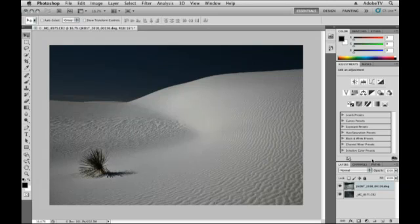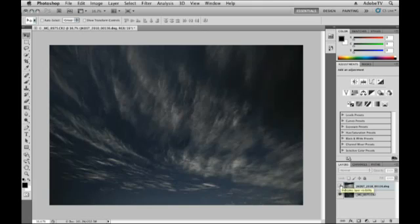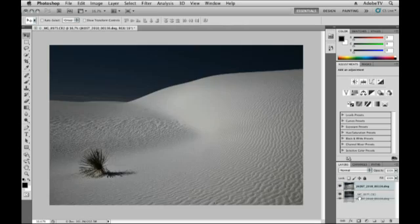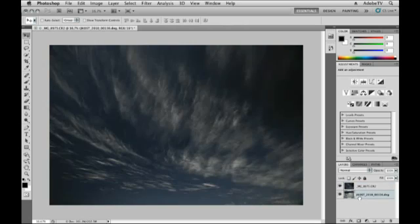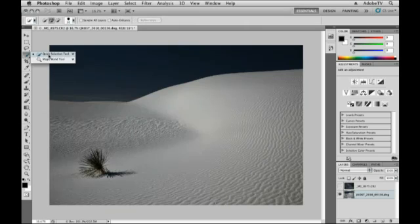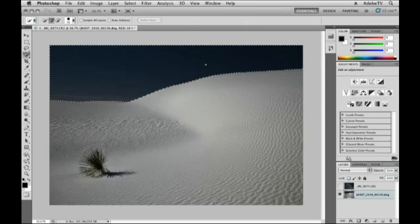And here we have that document in Photoshop. You can see on my Layers panel, I have the image of the dune and the image of the sky. Let's go ahead and reverse the order here, so the dune is underneath the sky. Then I'll hide the sky layer for a moment, and then I'll select my Quick Selection tool, click and drag over the sky in order to select it.